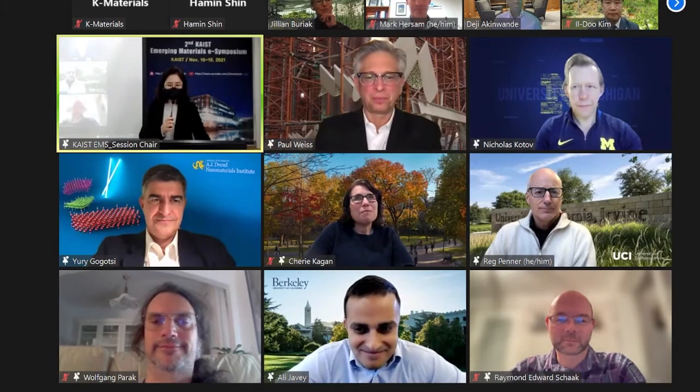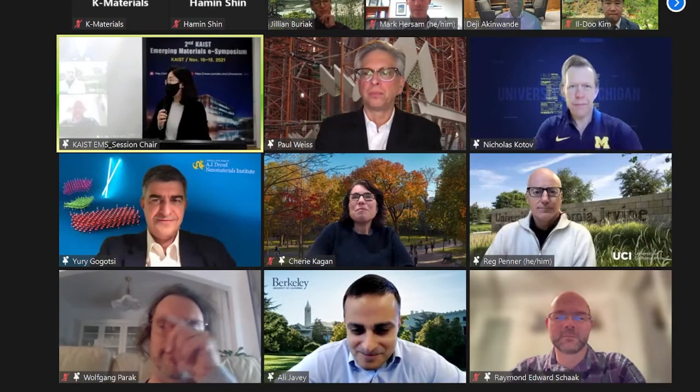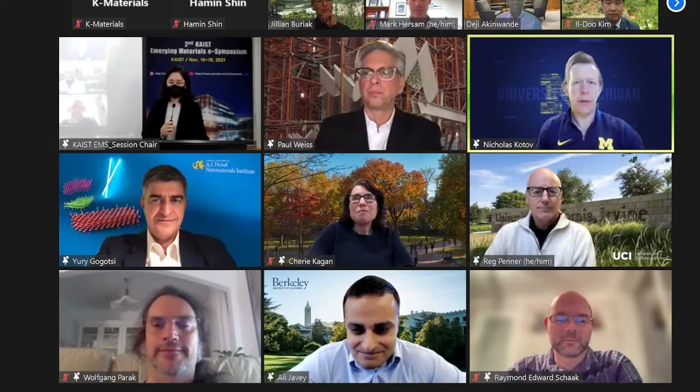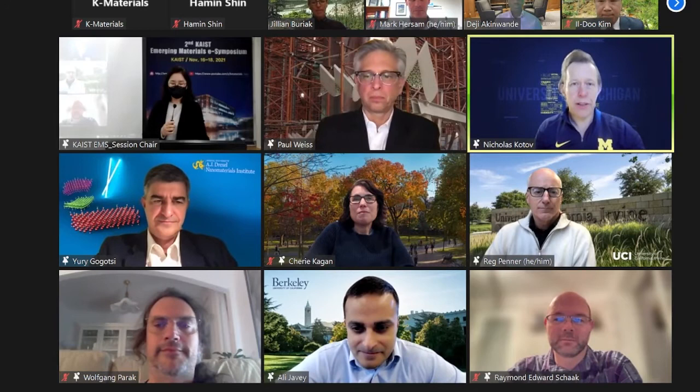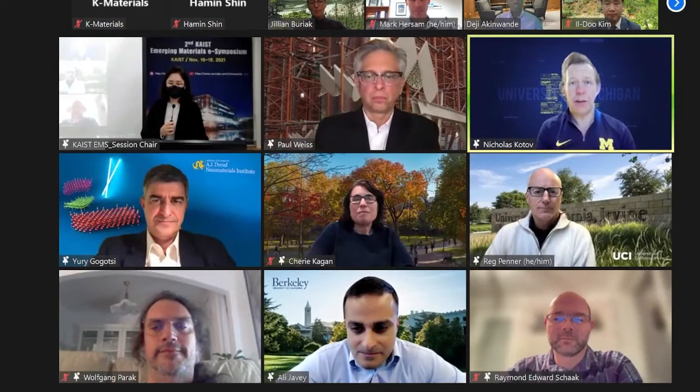Thank you. I'm going to go in the order of how I see everyone on my Zoom screen. Professor Kotov, could you please briefly introduce yourself? Yes, hi. I'm Nicholas Kotov from the University of Michigan, working on self-assembly of nanometer-scale structures and biomimetic structures. I'm pleased to be part of this wonderful group.